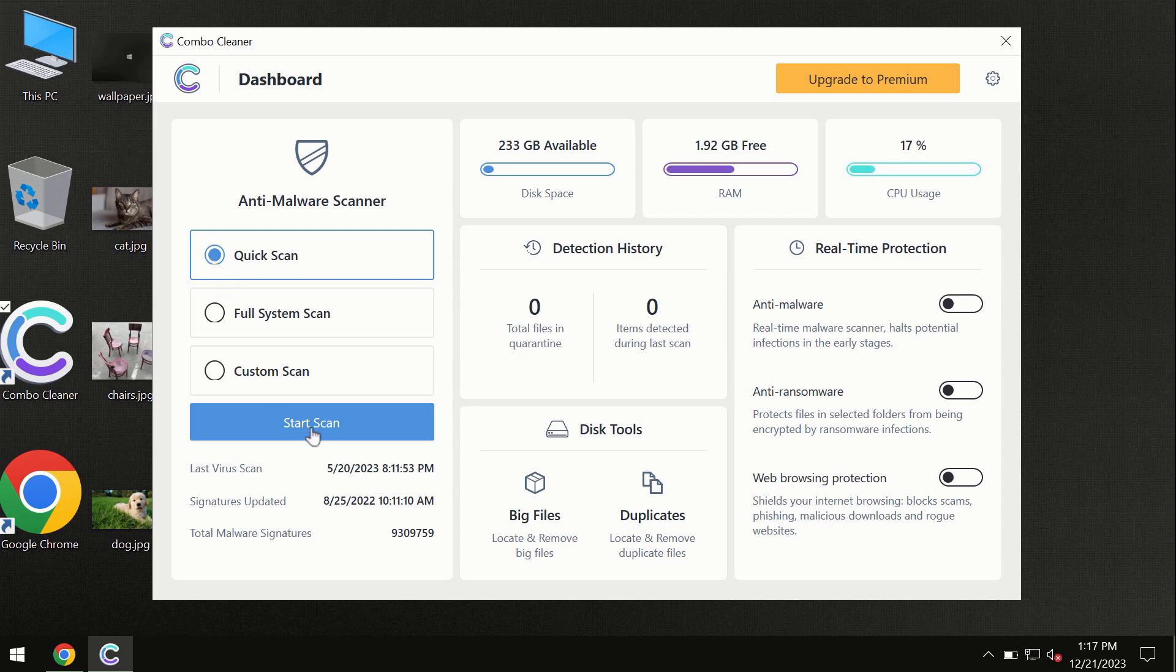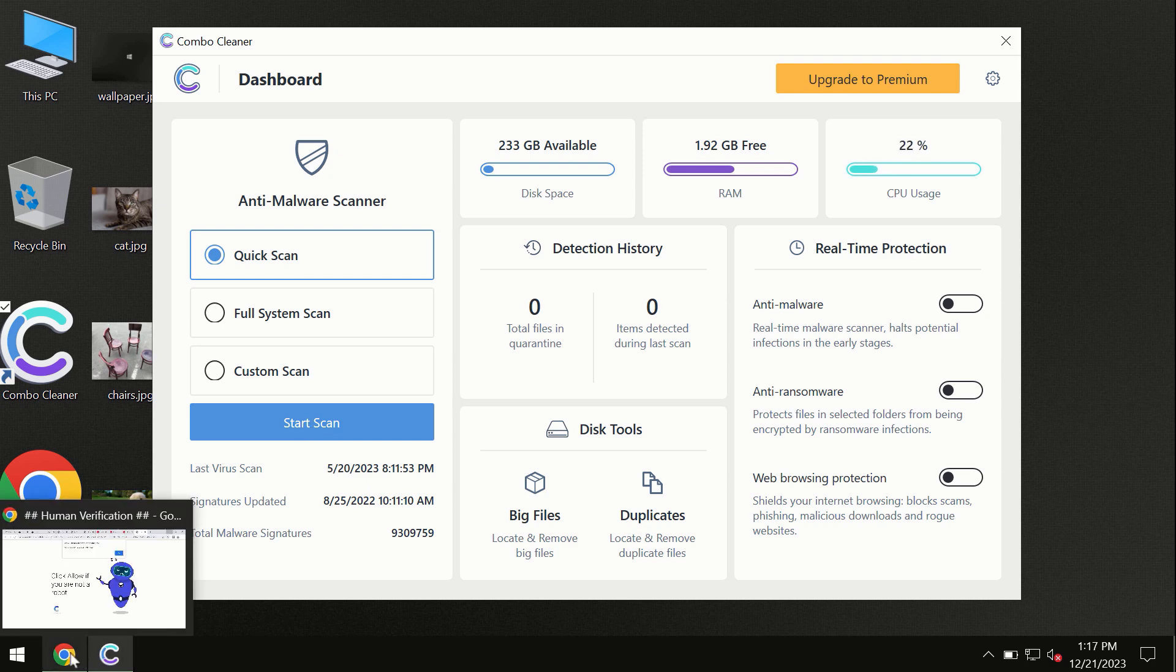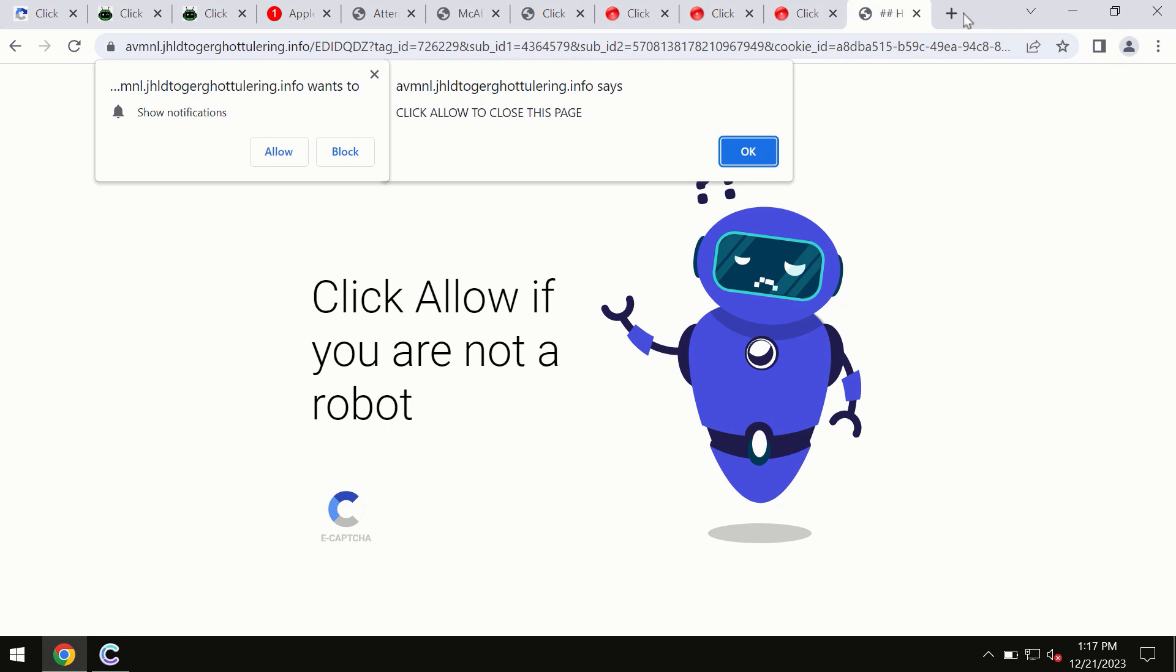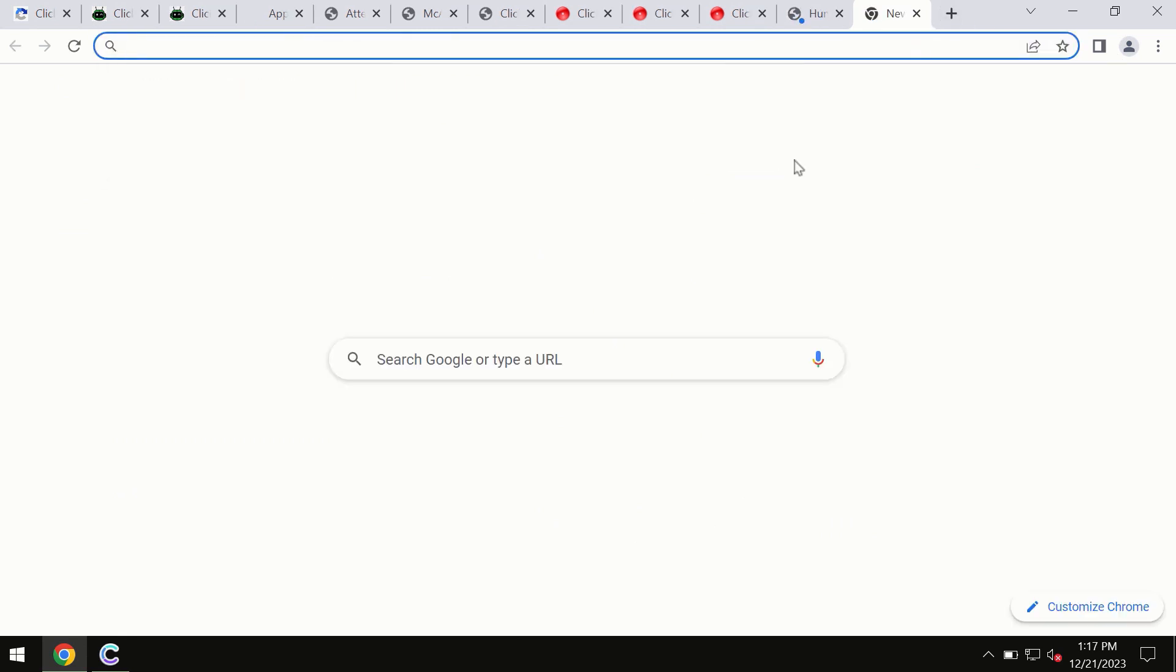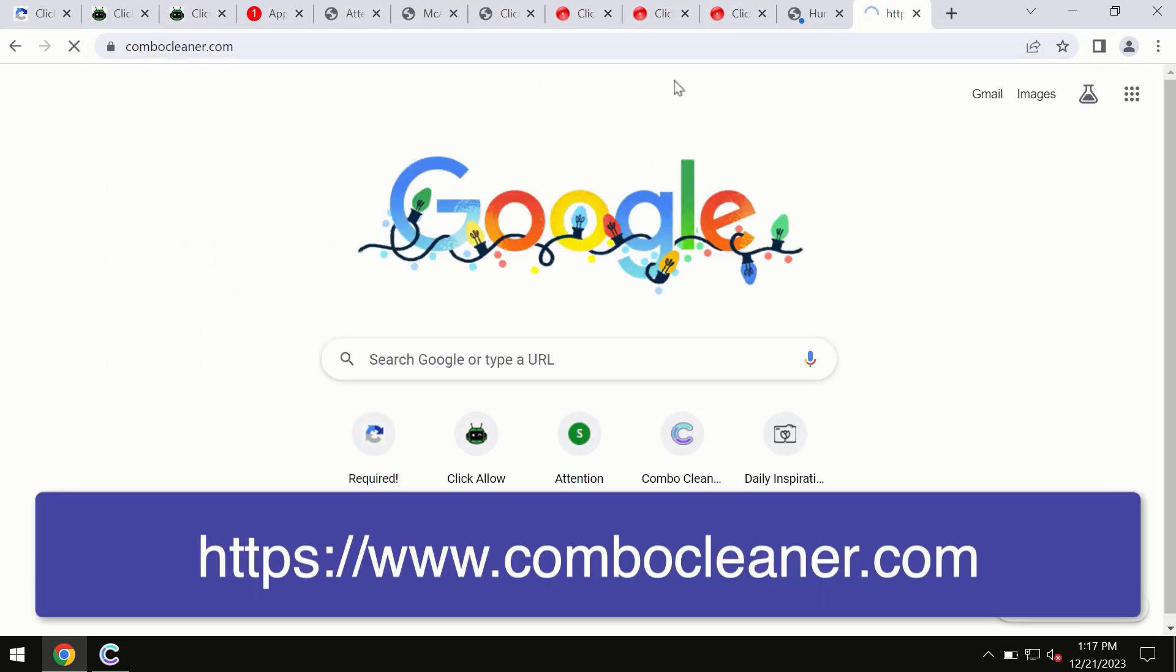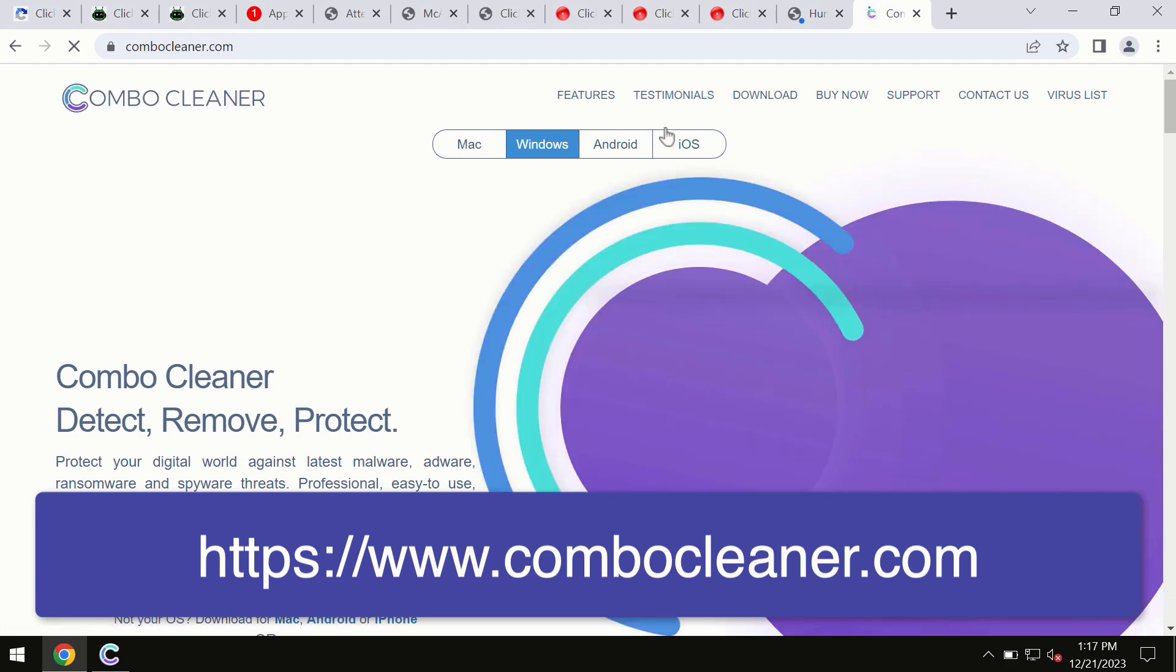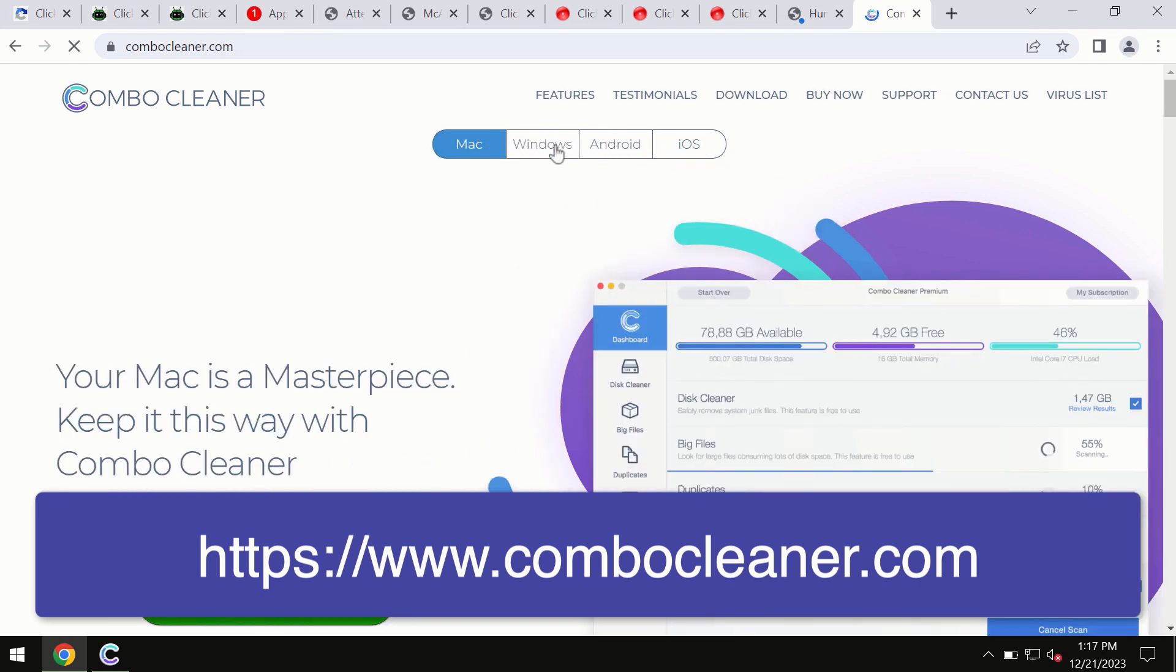By the way, I forgot to mention that ComboCleaner is available for Windows computers, for Mac computers, and for Android devices too. This information is clearly seen on the official website, which is ComboCleaner.com. So through this official site, you may download any preferred version, and even for iOS devices too. So all these four different operating systems can offer you the version for ComboCleaner antivirus.